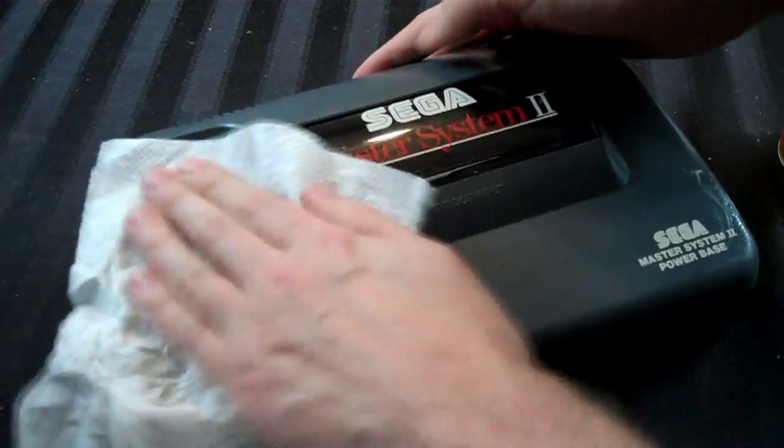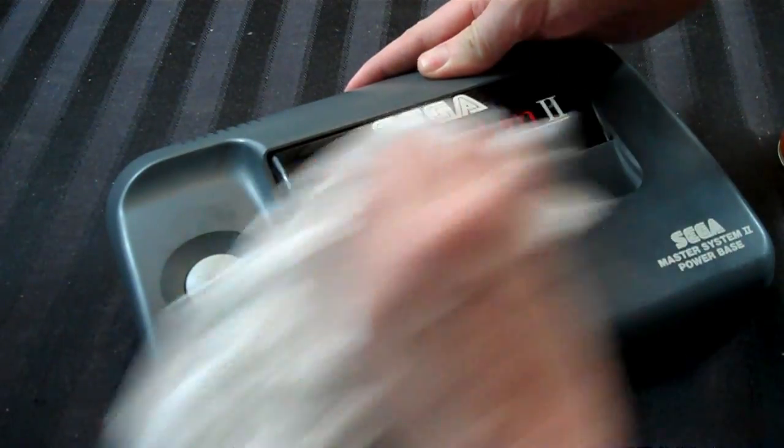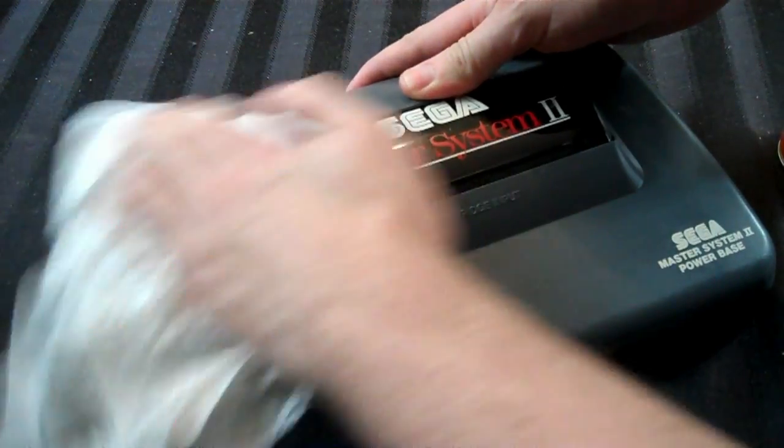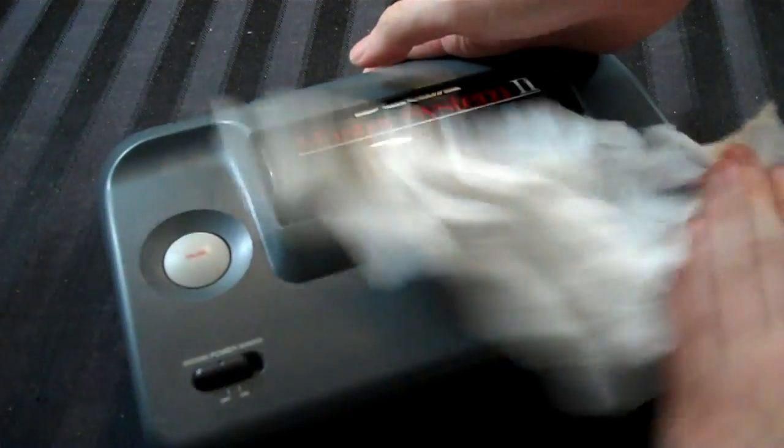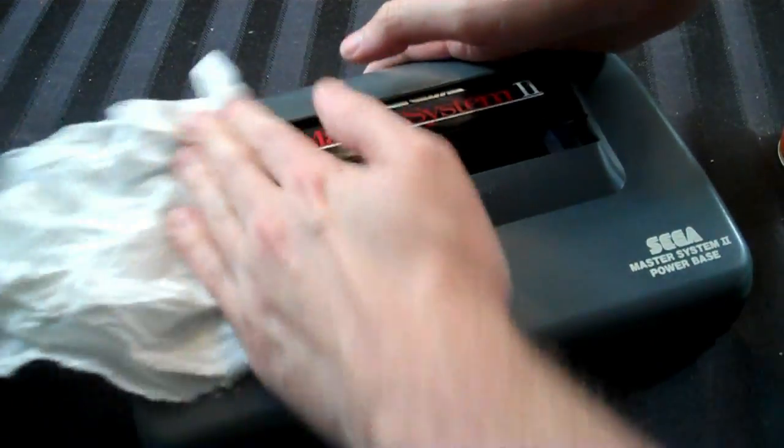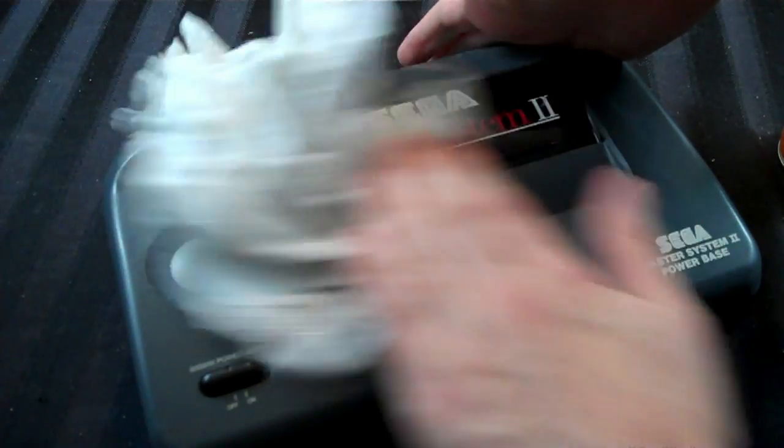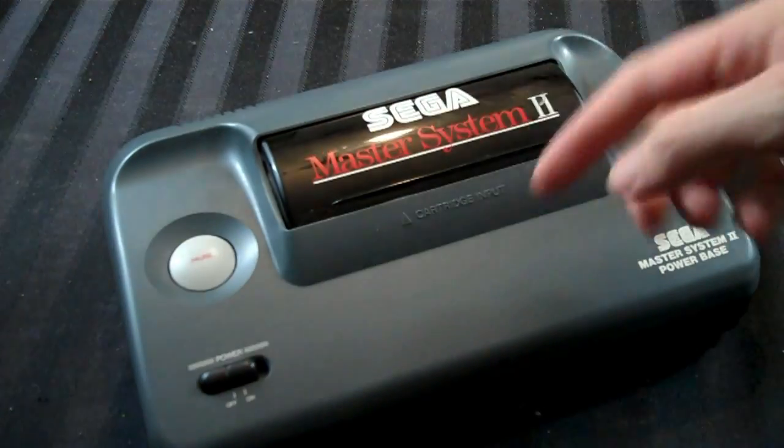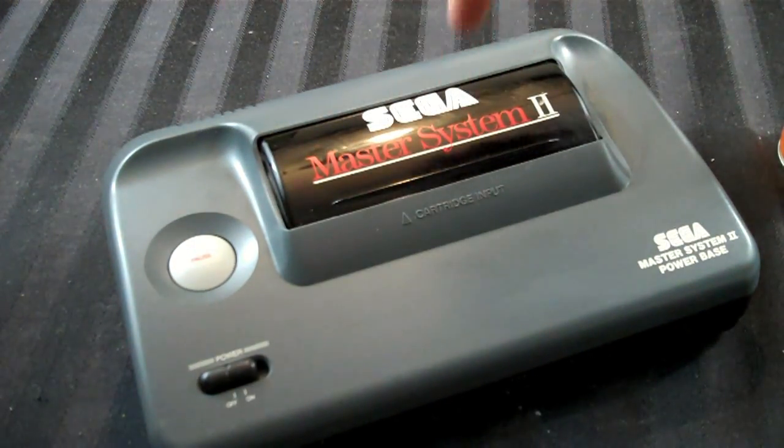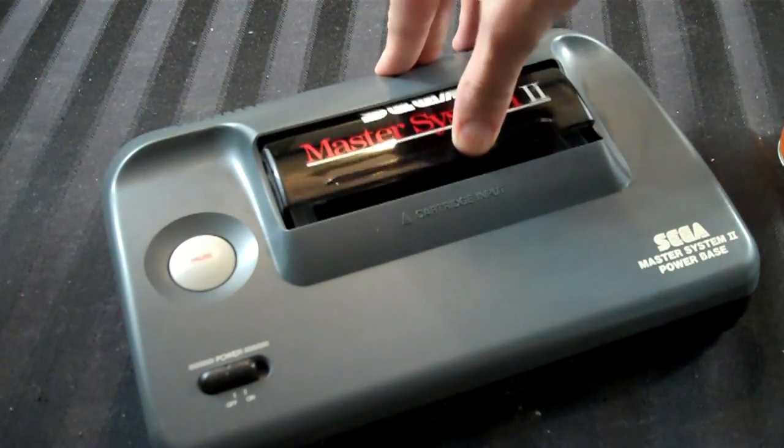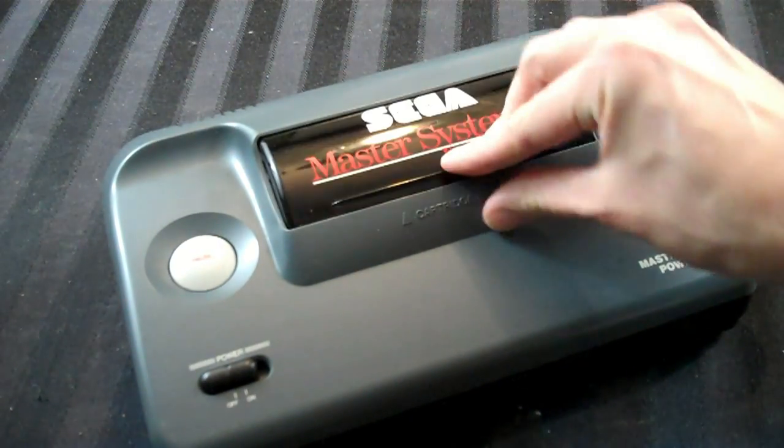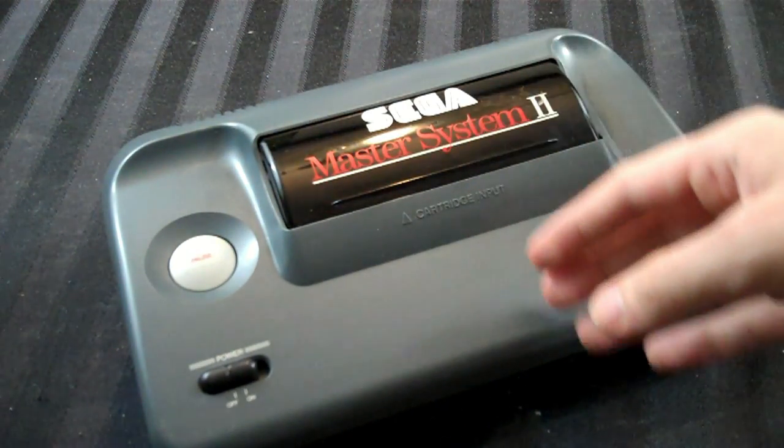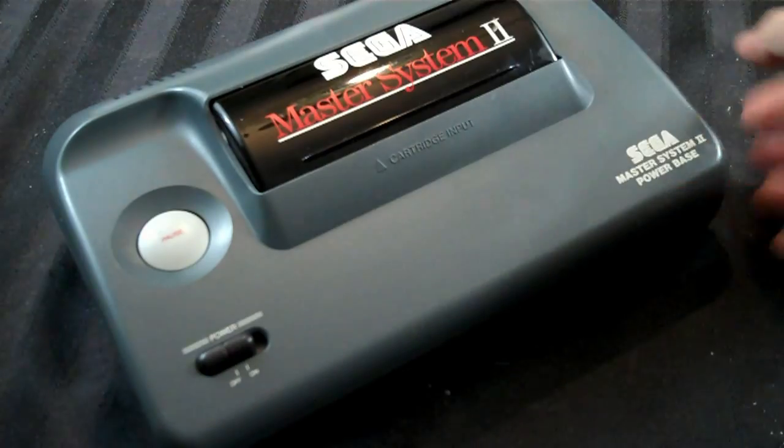And I don't know how well you can tell on camera, but already I'm seeing a nicer, shinier coat come out. And so what I'm gonna do is, I'm going to finish covering the top of the system, and then I'll do the sides, and the bottom, and the back, and front, and I'll do under the lid there, I guess, and then I'll show you what the end result looks like in a few minutes when it dries.